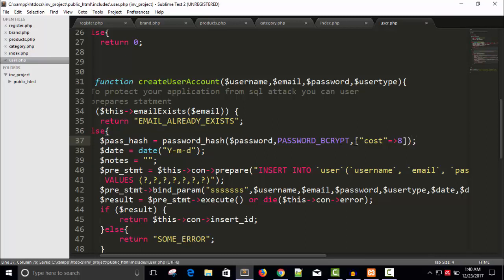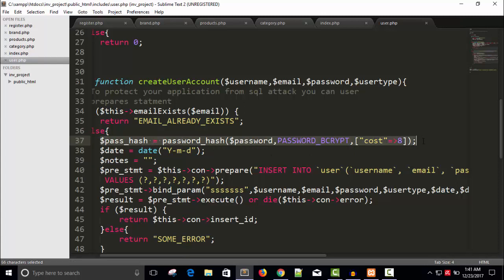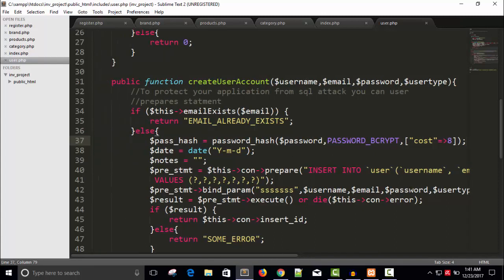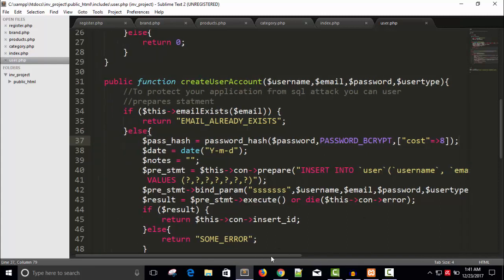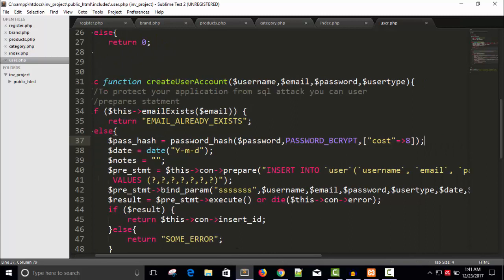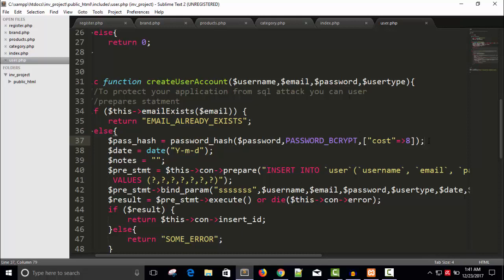And I have given a description about this hash function in my PHP security playlist. So if you want to know more about this hash function, what is password bcrypt, you can watch the playlist. Okay, password hash is ready and I will copy and insert here. Save it.